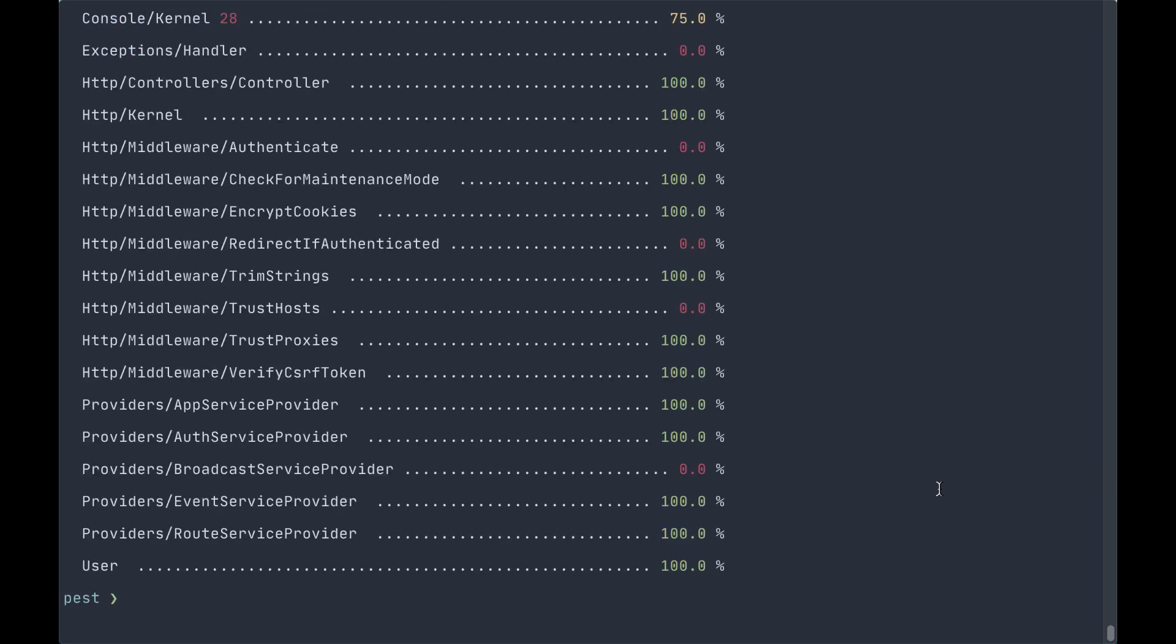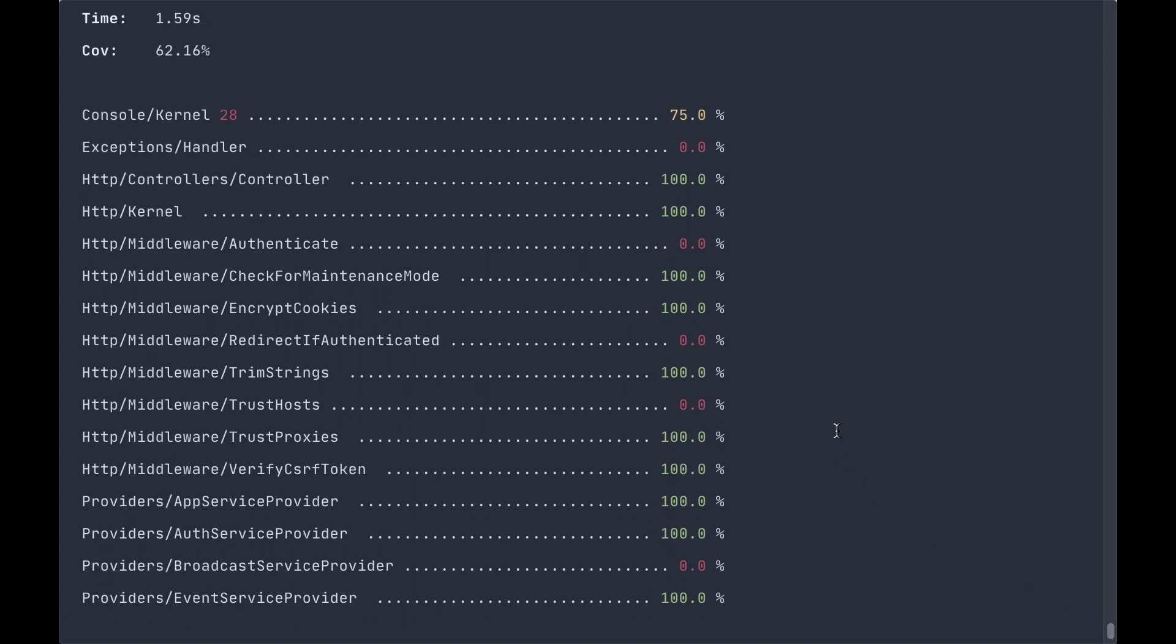However, we'll still get an output here because we are running this in a Laravel application and it'll show us from all of our app files where we have coverage.